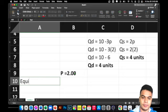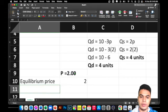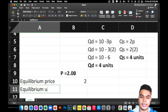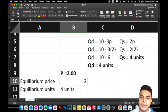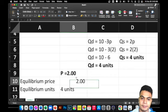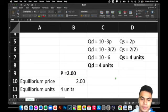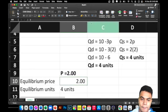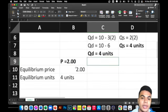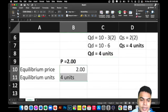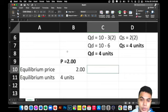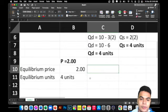So this is our equilibrium. The equilibrium price is 2 pesos and the equilibrium quantity is 4 units. This is also the equilibrium point. Once we graph it, we will see where both lines meet, and it will fall on these coordinates. That is how you compute for the equilibrium price, equilibrium units, or the equilibrium point.